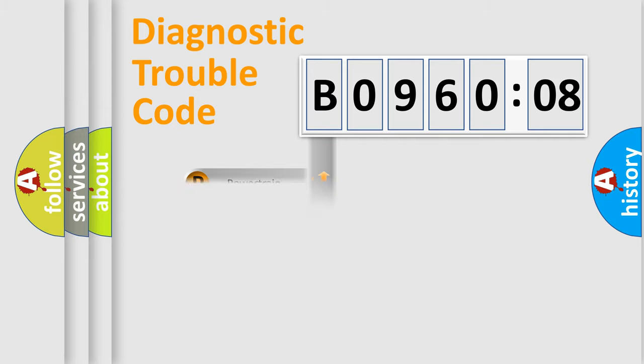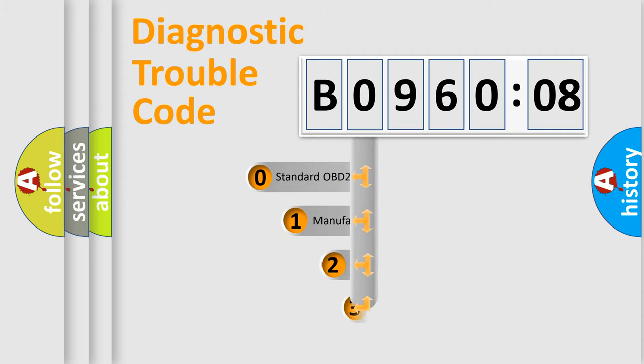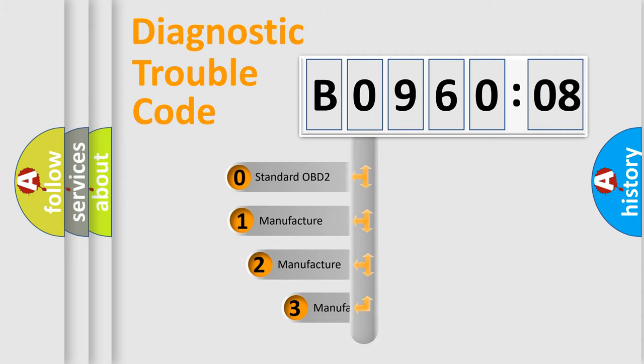Powertrain, body, chassis, network. This distribution is defined in the first character code.